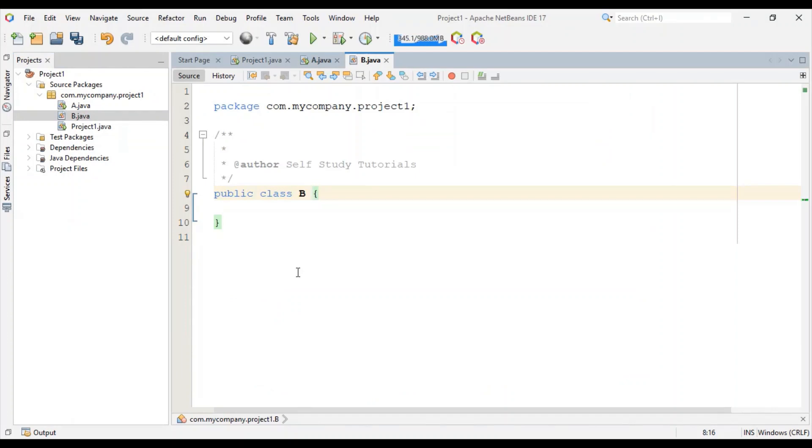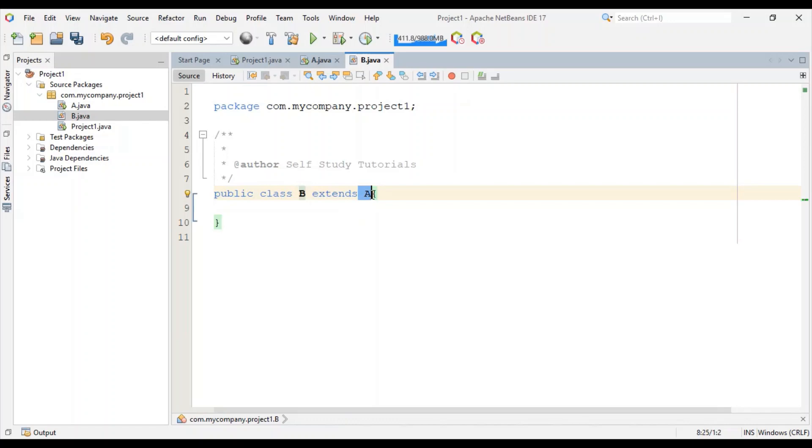Now let's extends A. So class B is now a child class and class A is the parent class for this.